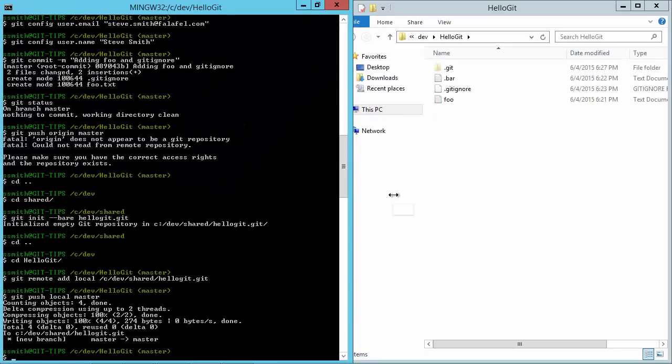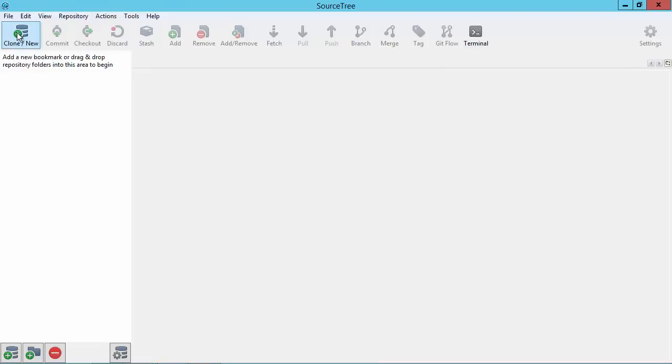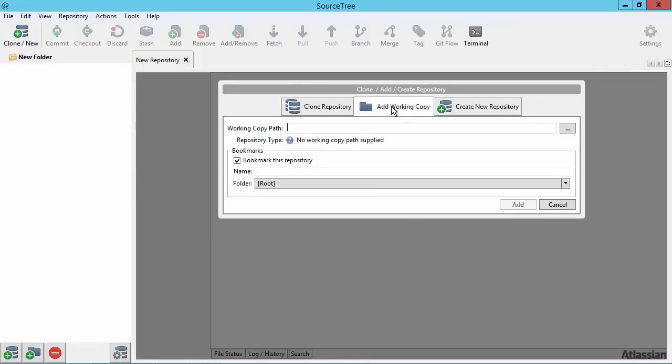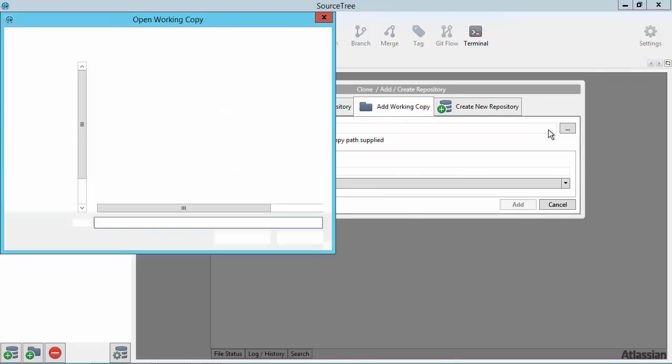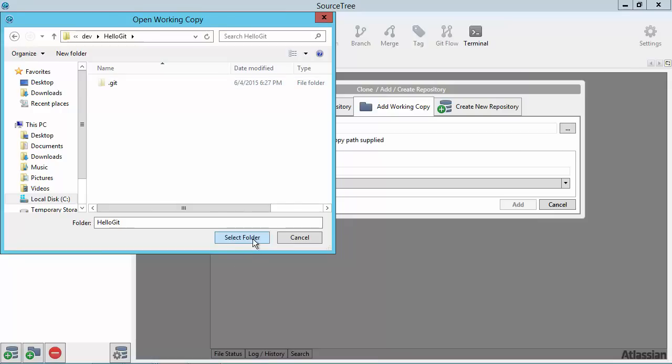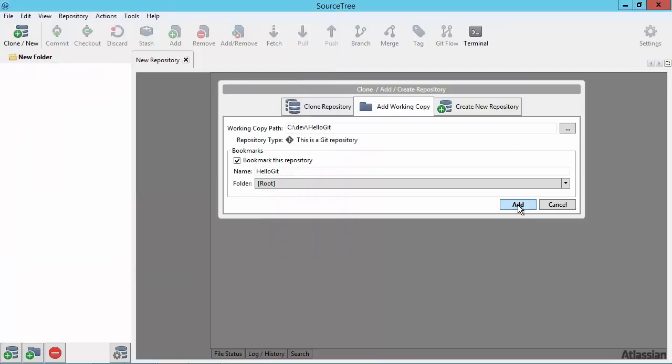Alright, so now let's take a look at SourceTree. And we can open up, if we go in here and say add working copy, navigate to our C drive, HelloGit, and just open this folder up.